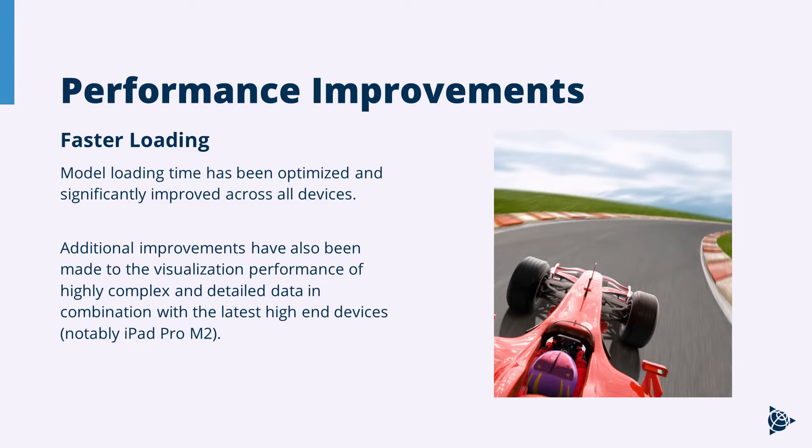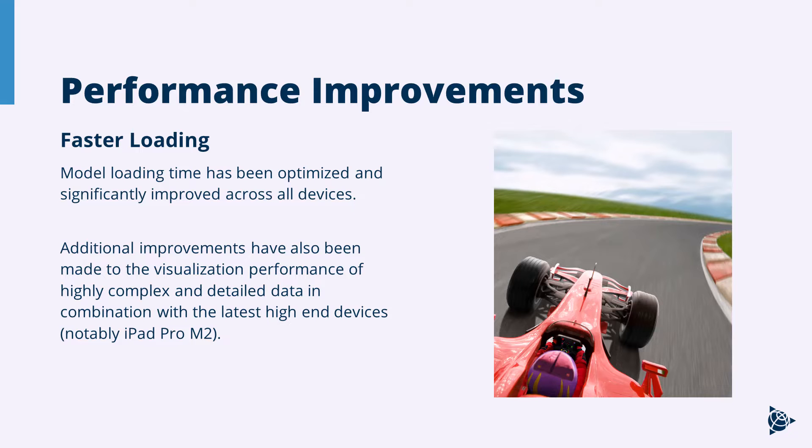Back to Trimble ConnectAR now, we've had some general improvements to model load times and also some specific optimizations designed to really target high-end devices working with highly complex datasets.